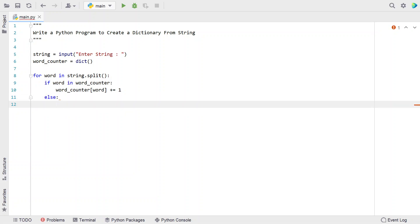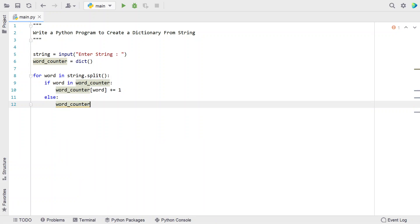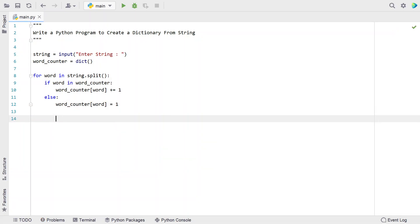Else, if the word has occurred for the first time, we initialize the key-value pair: word_counter[word] = 1, meaning it has occurred for the first time. Once the for loop completes, we have built our word counter dictionary. Now let's use another for loop to print the number of times each word has occurred — that is, each key-value pair.